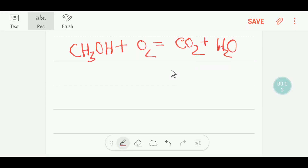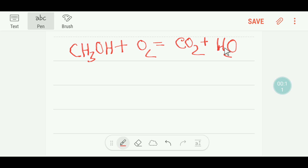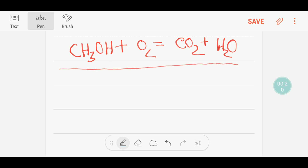Welcome to Chemistry Tutorial 360. This is methanol, which is an alcohol. This is oxygen, this is carbon dioxide, and this is water. We would like to balance this equation.